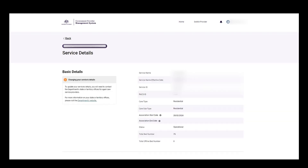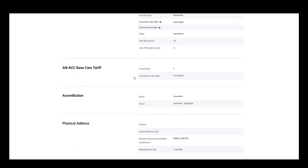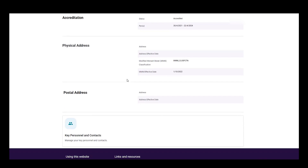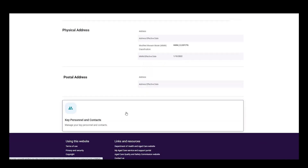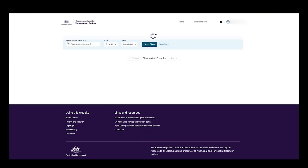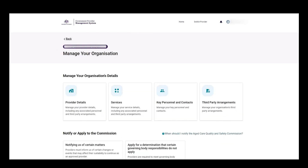The user can now view the contacts associated with this specific service by selecting the key personnel and contacts tile on the service details page. To go back, click the back button. If you want to return to the services page, click the back button again to return to the manage your organisations page.